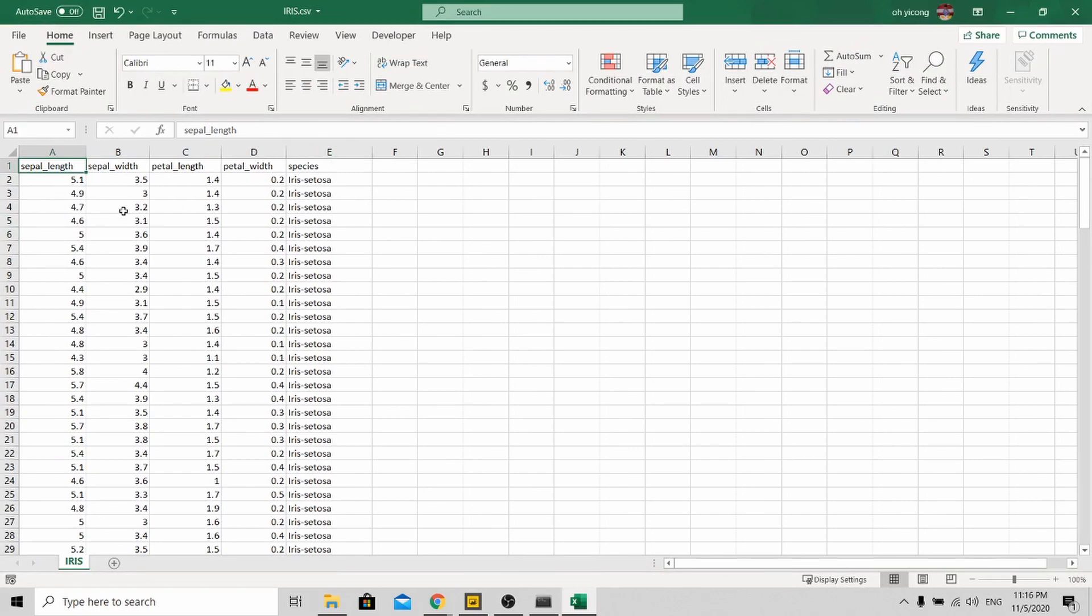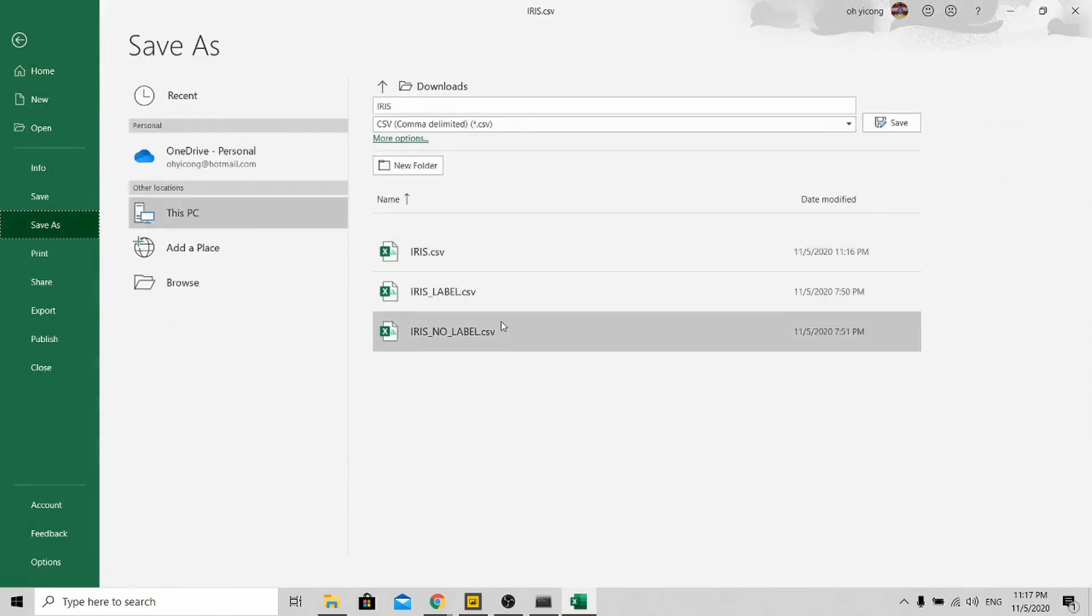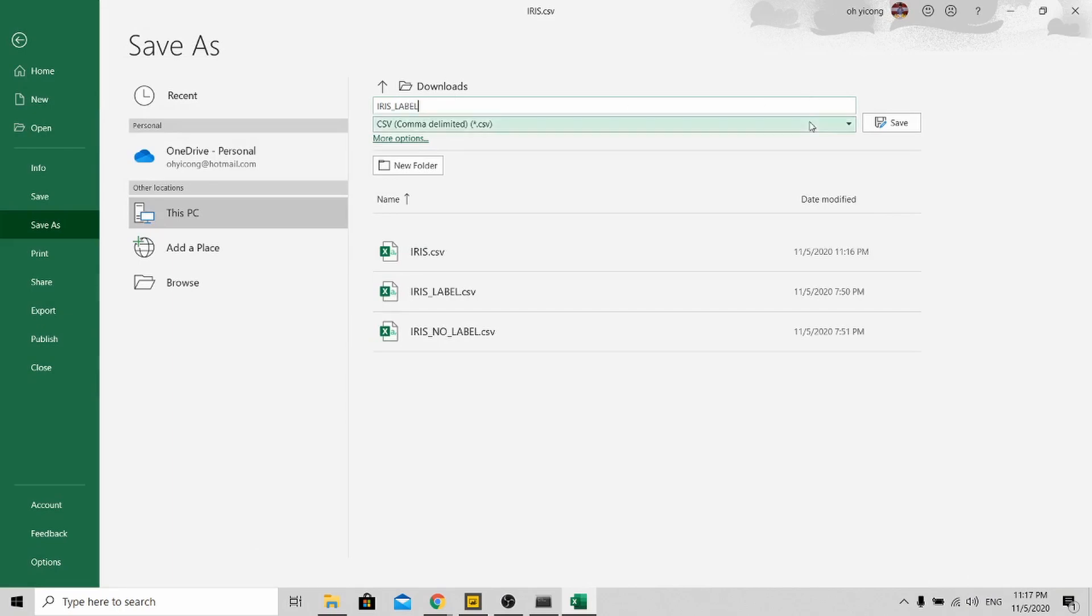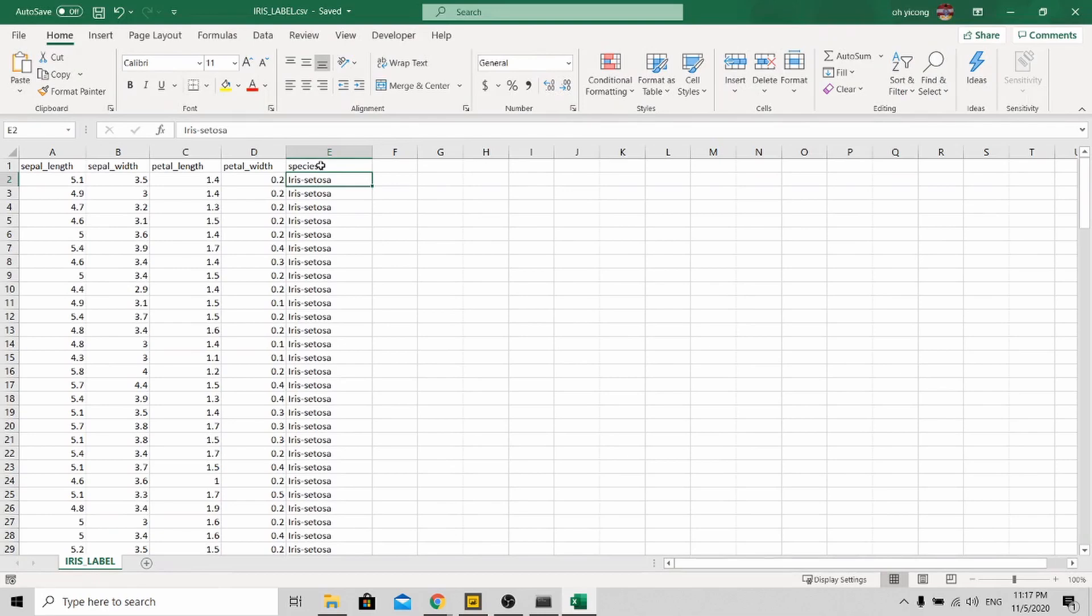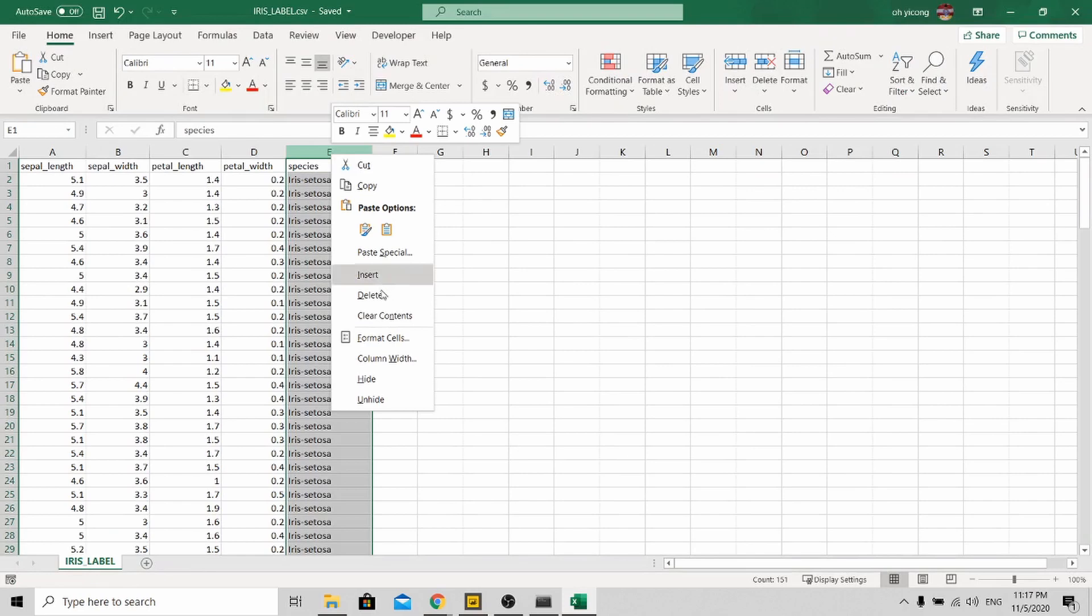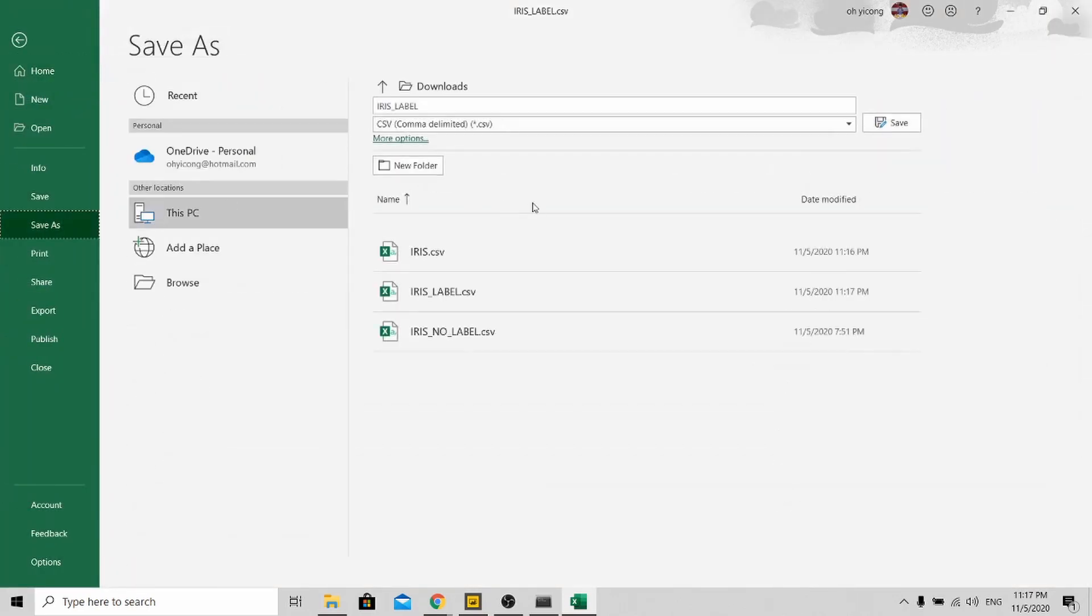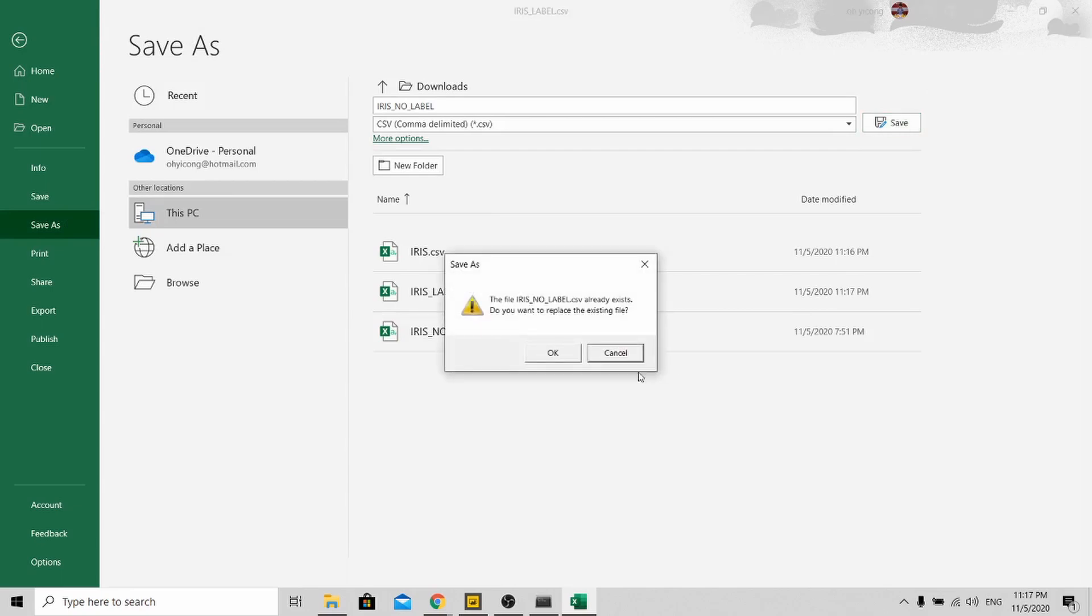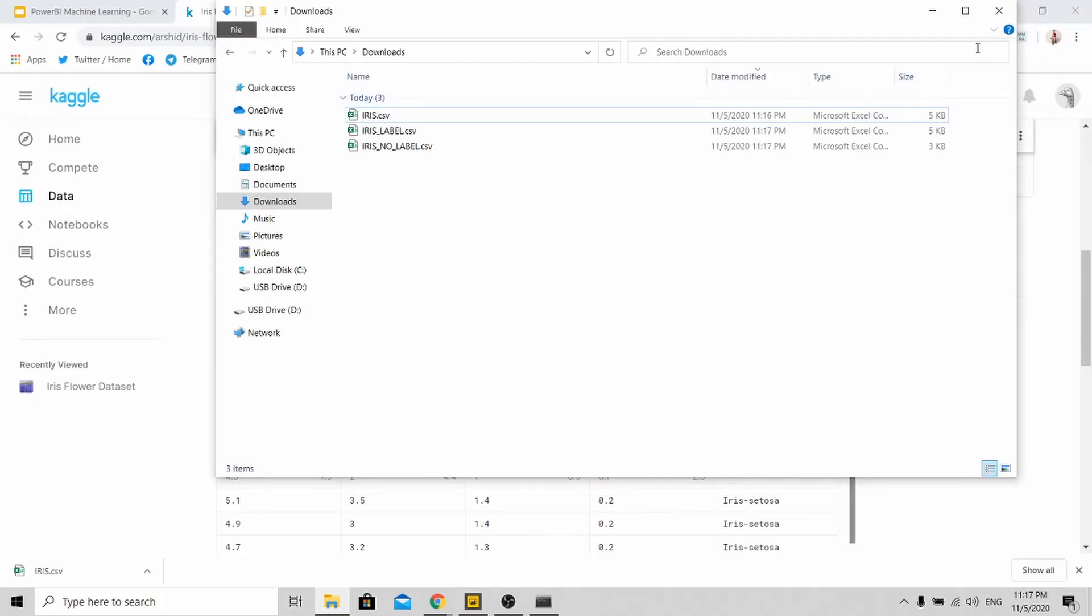You can see that here is the labeled data and here are the attributes for the flower type. What I need you to do is save this as 'iris_label' to know that this is the label data. Next, you need to remove the labels and save it again as 'iris_no_label'. After you're done, close everything.